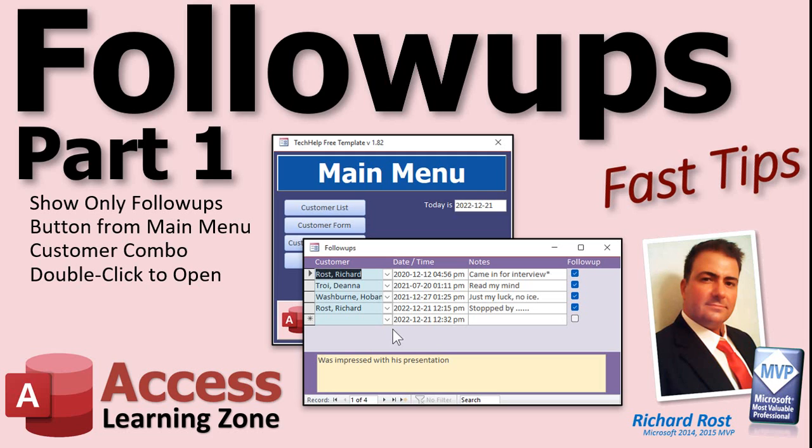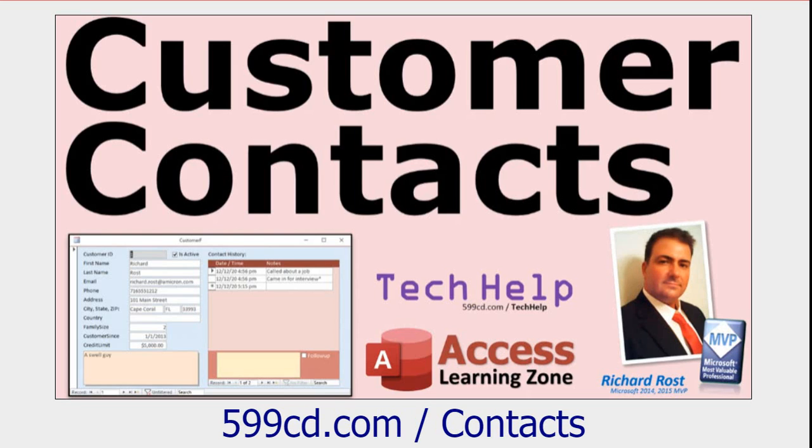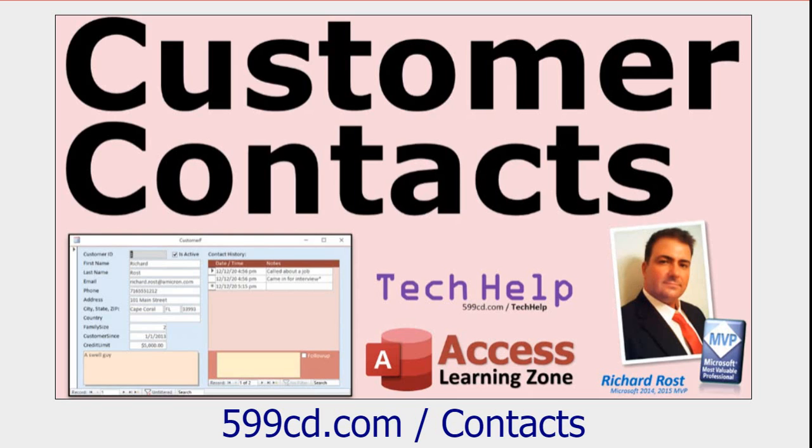This is part one. We're going to make a query and a separate form so we can see only the contacts that are marked for follow-up. We'll make a button from the main menu to get to that form. We'll make the customer combo box and add a double-click event so we can double-click on the customer to open up their customer record. Now, before we get started, go watch my customer contacts video. It's a free video on my website. This is the prerequisite. The stuff we're doing in this follow-up series is based on the contact portion of my other database.